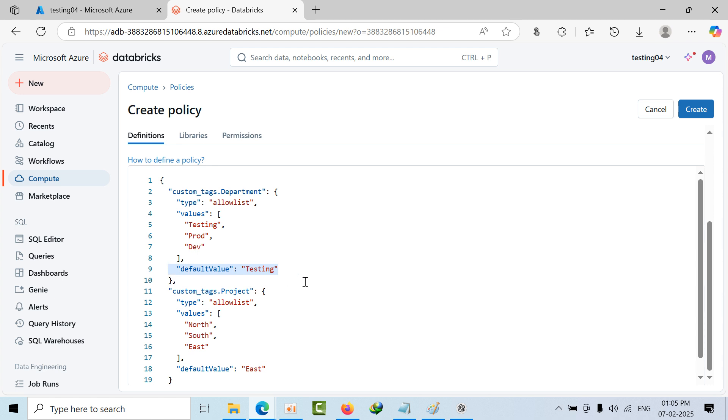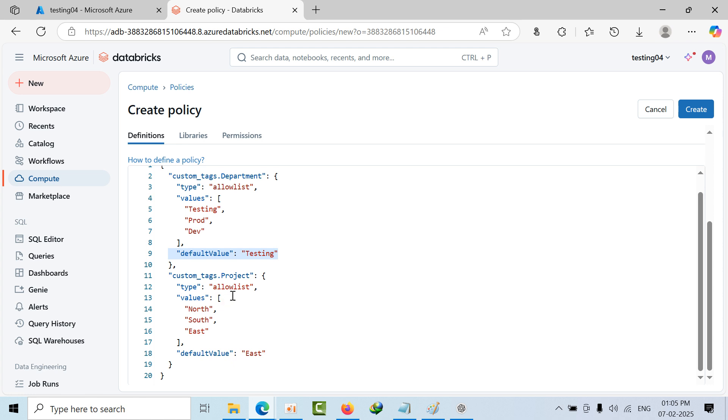One more tag is project. That project will allow three values: North, South, and East. So by default if you don't mention, it will select East. If you enter these tags, then only the compute button will get highlighted.